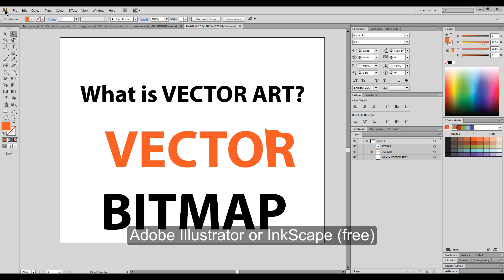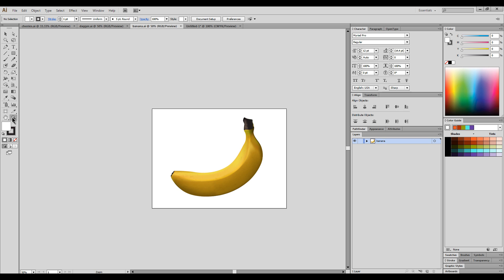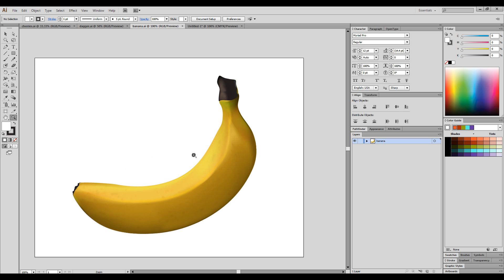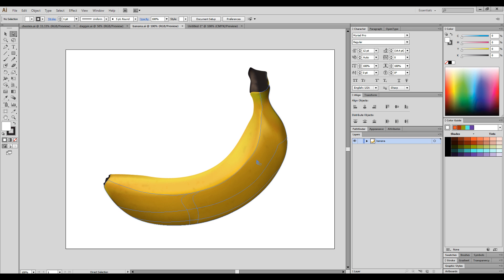You can use Adobe Illustrator, or if you want a free program you can get Inkscape — that's another good vector program. In Adobe Illustrator there is a feature called Gradient Meshes, and these gradient meshes basically allow you to make vector art that looks more like a digital painting would.